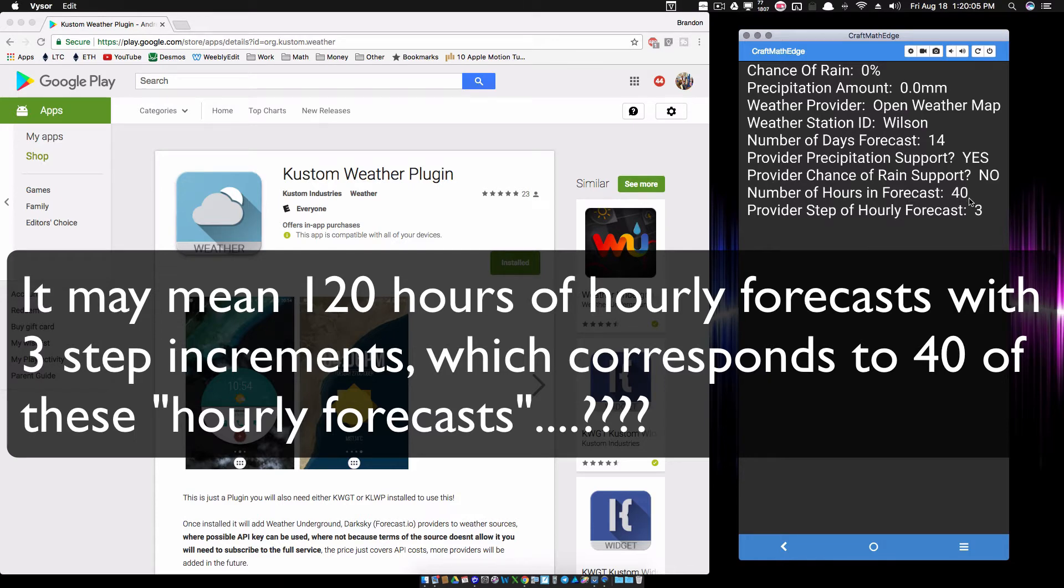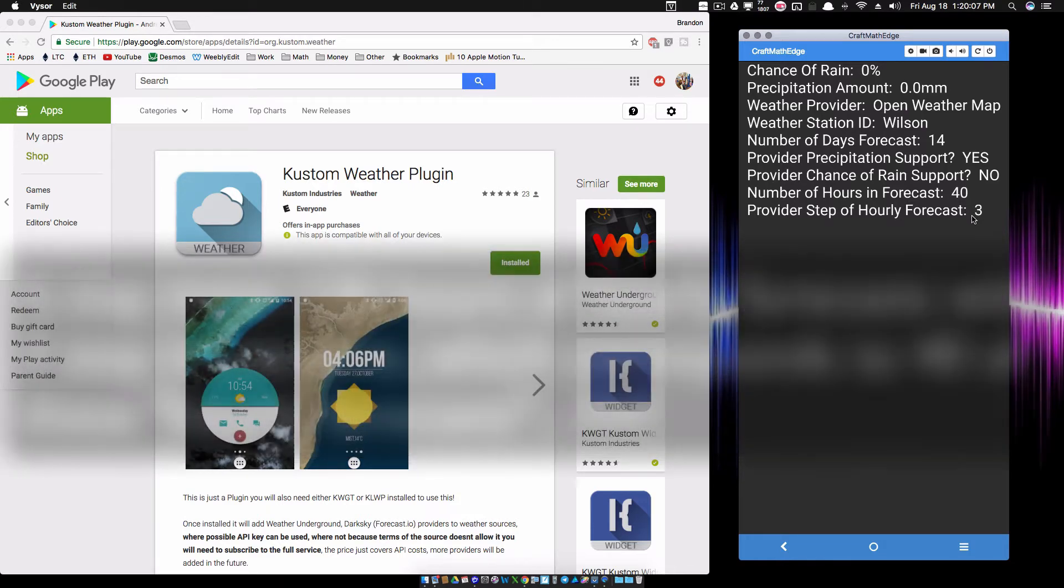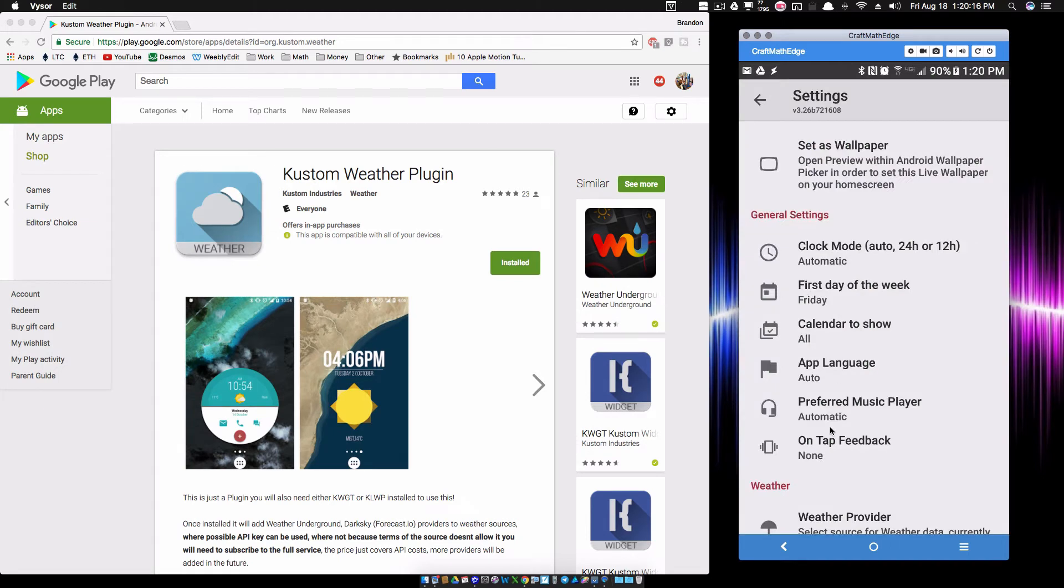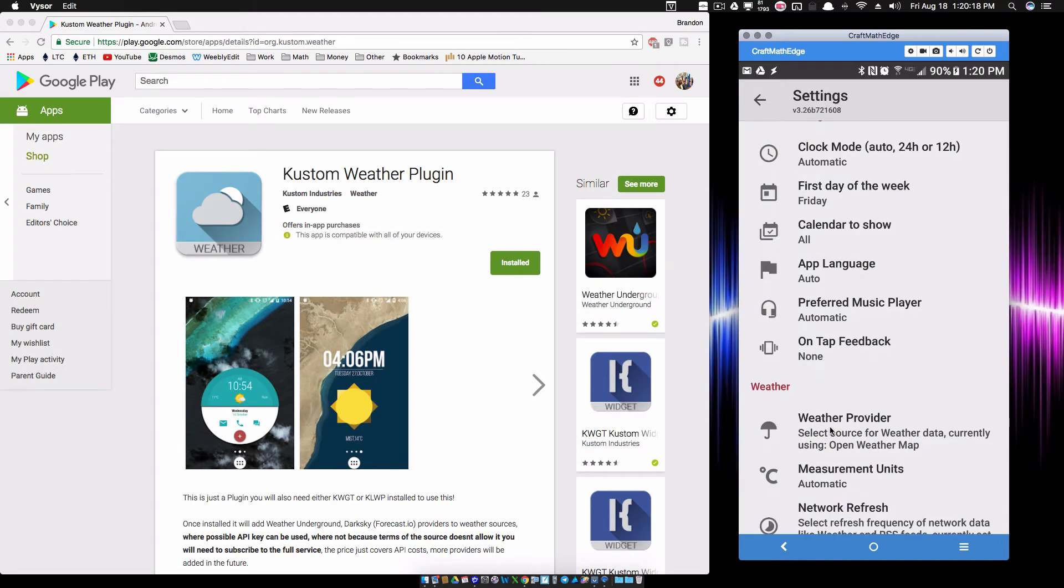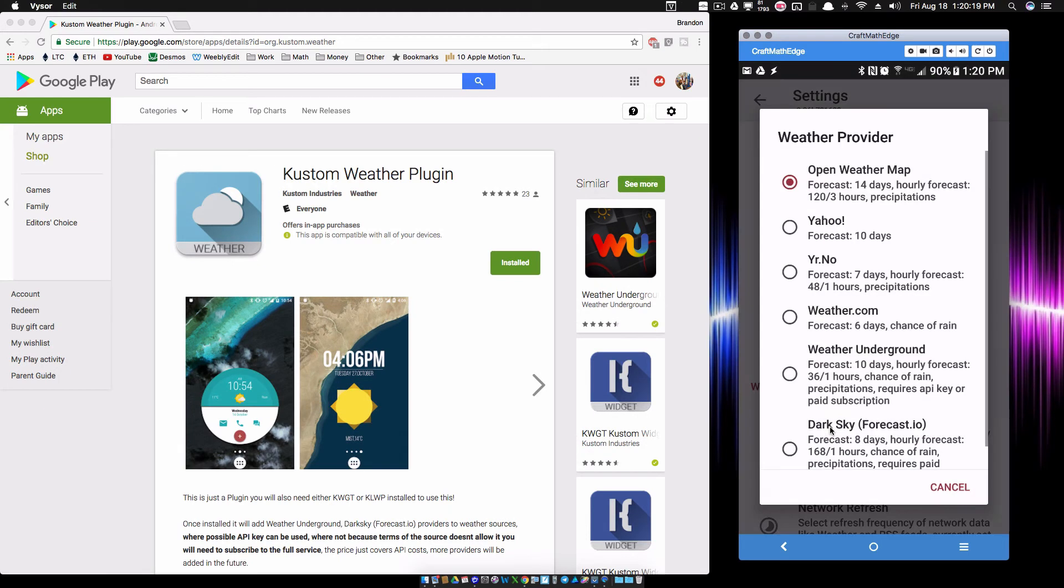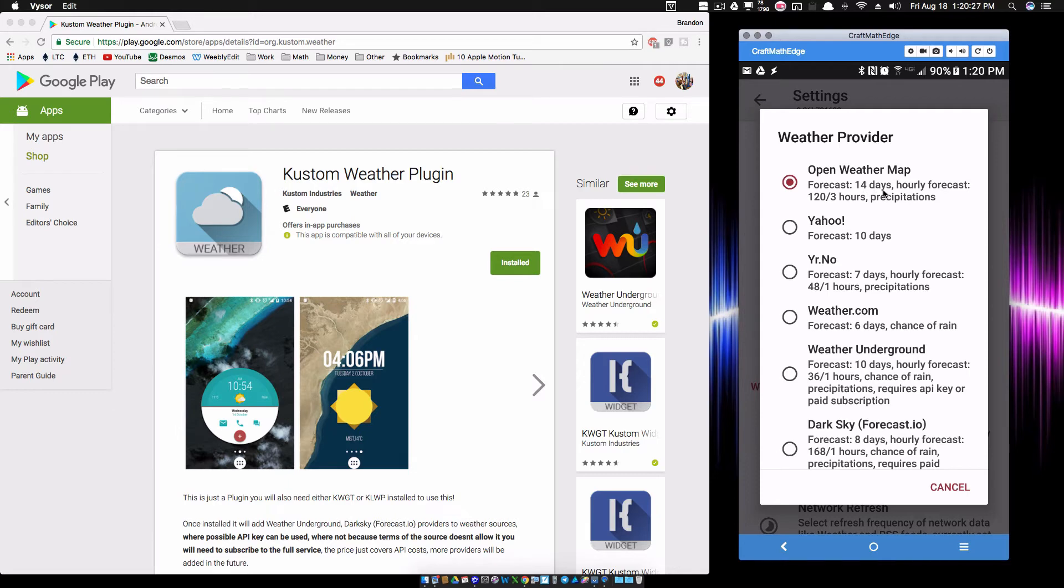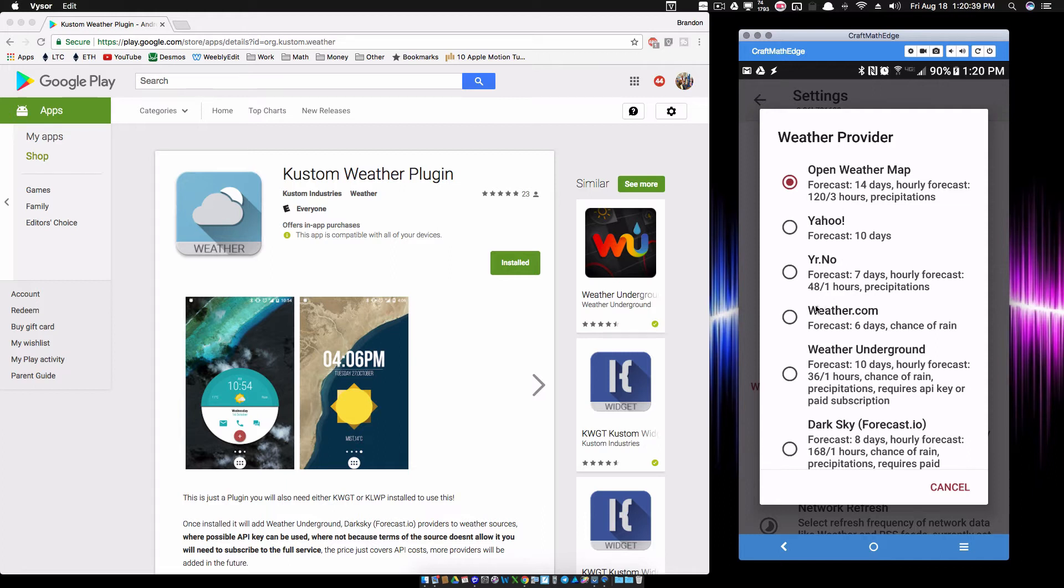Let's go look at another weather provider. Looking at this list now you can kind of see what's provided. Yahoo only gives a 10 day forecast. Open Weather Map gives a 14 day, an hourly forecast. It says 120 by 3, so something with that 120 and 3 where the 40 gets tossed into it. And look at this one, Weather.com even provides a chance of rain.